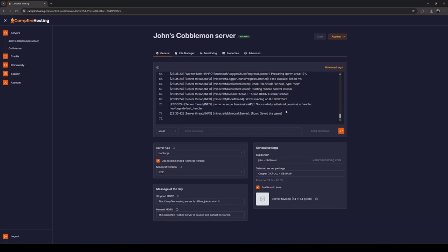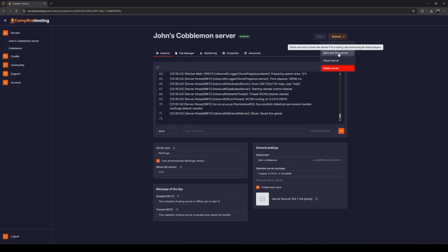During your first start, the server will take a few minutes to load up the appropriate files. Once your server has started, you now have a fully working vanilla server you can test using the subdomain you created. But to load the mods into the server, we first have to stop the server. Go to Action and click Save and Stop Server.